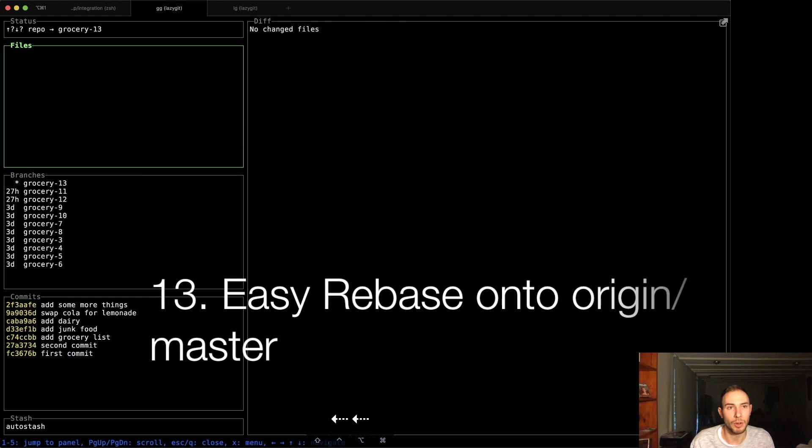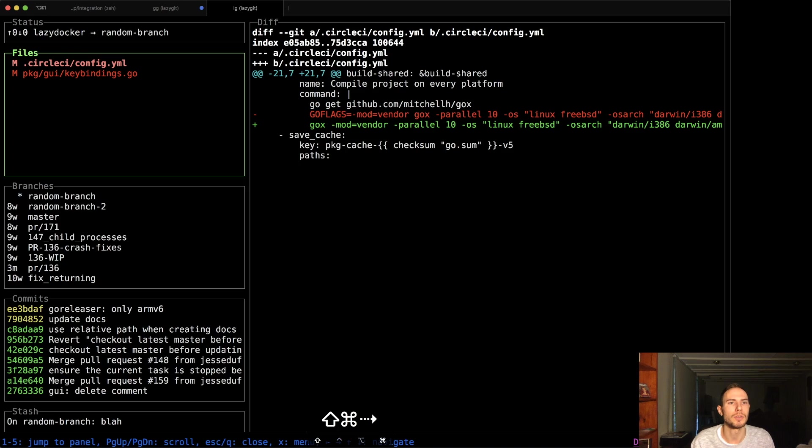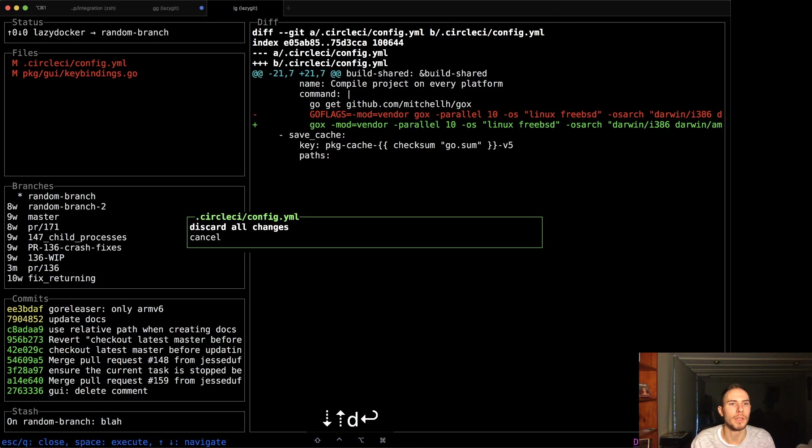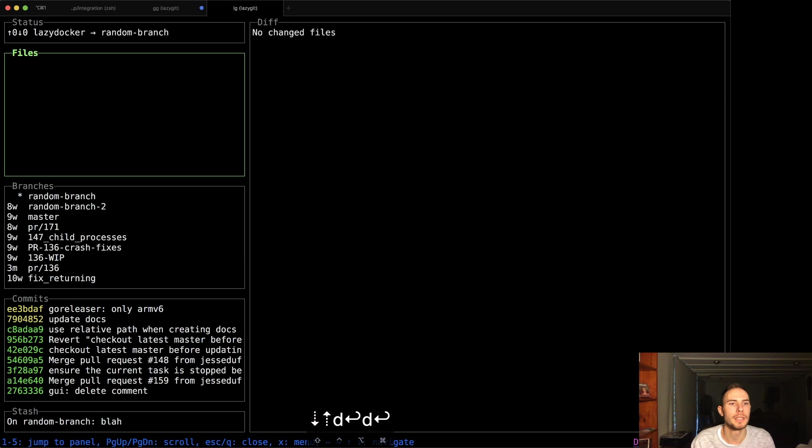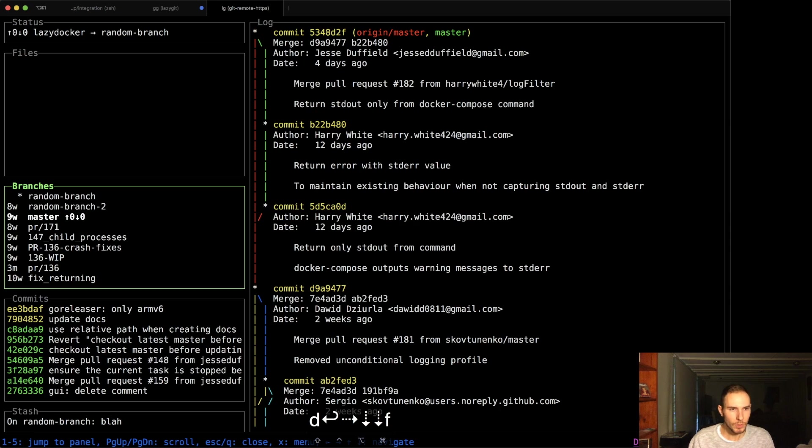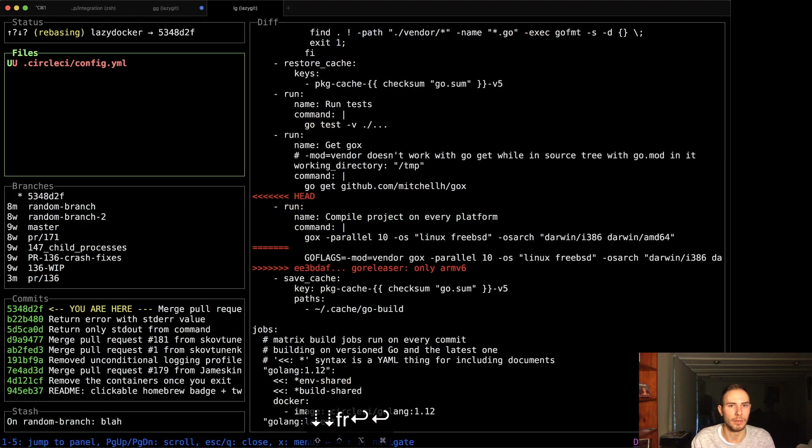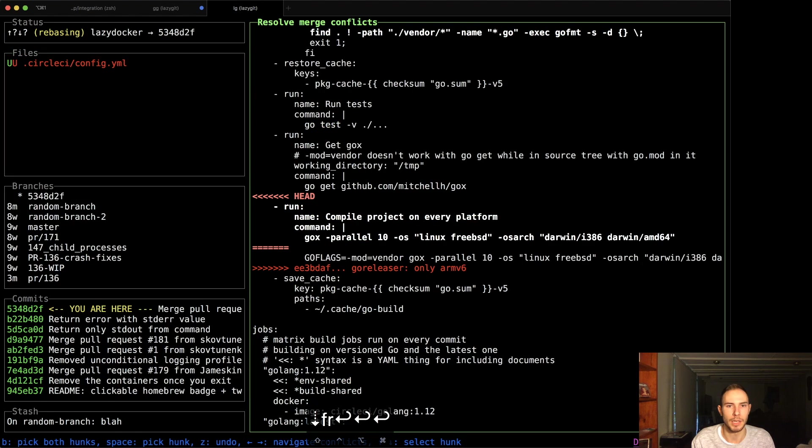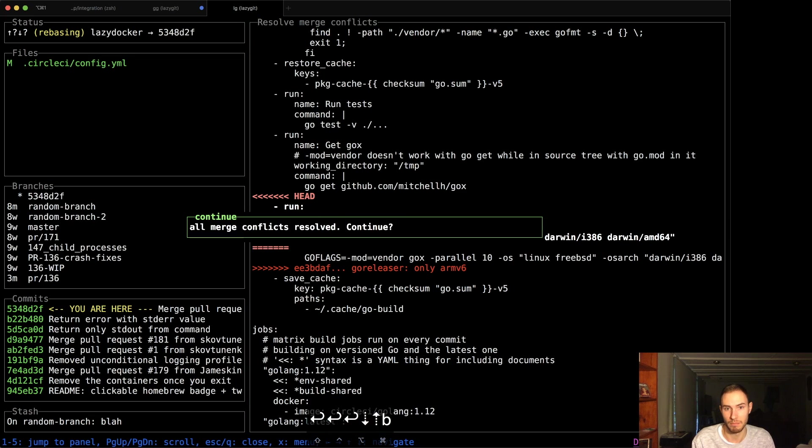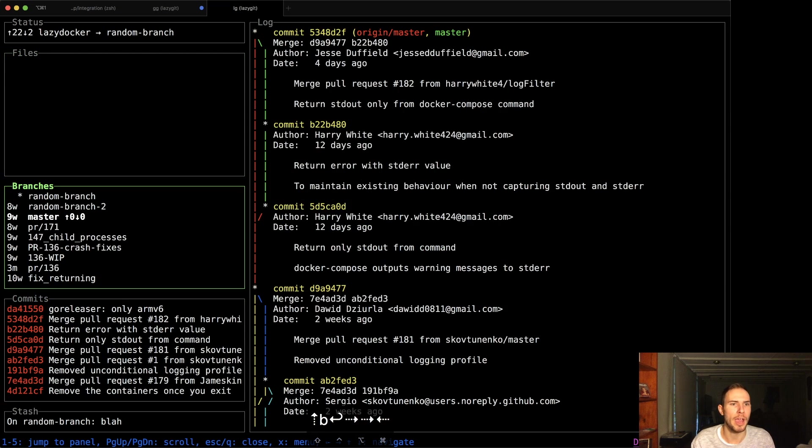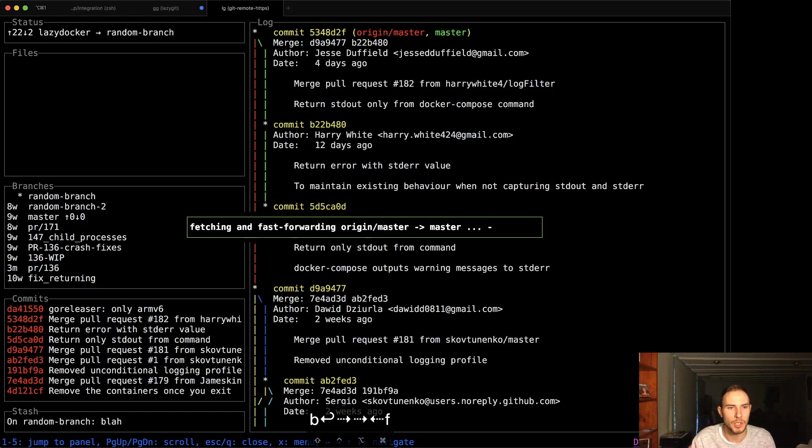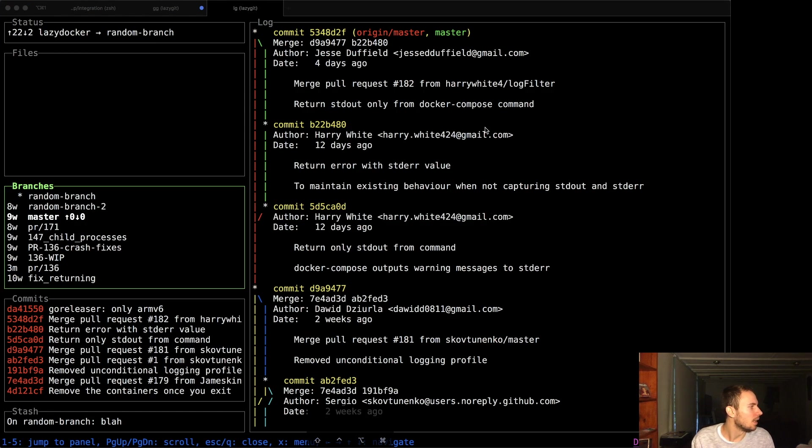Easily rebasing onto origin master. Let's go back to my lazy docker. I'm going to get rid of these two guys. I'm going to fetch master, which will get it up to date with origin master. I'm going to press R here. I'm going to rebase onto it and I've got conflicts. That's okay because I did make some changes. So let's just pick both of them. You press B to pick both things in the merge conflict. Continue, done. So yeah, very easy way of just getting rebased onto origin master. You just press F to fetch it to the latest one and then press R to rebase onto it.